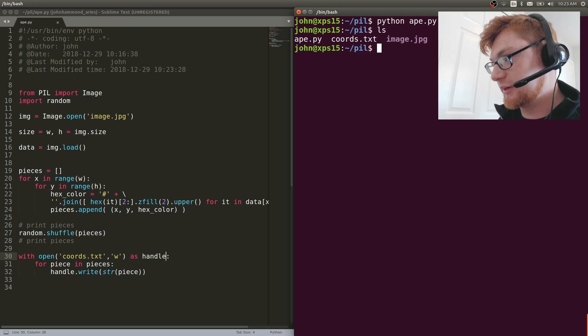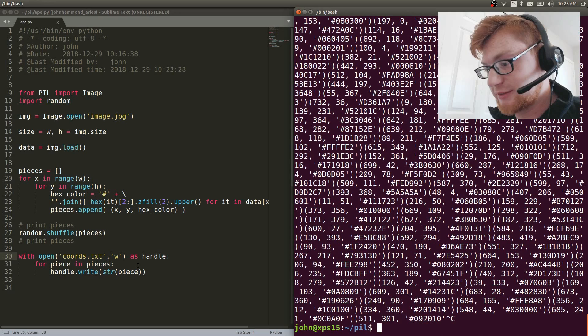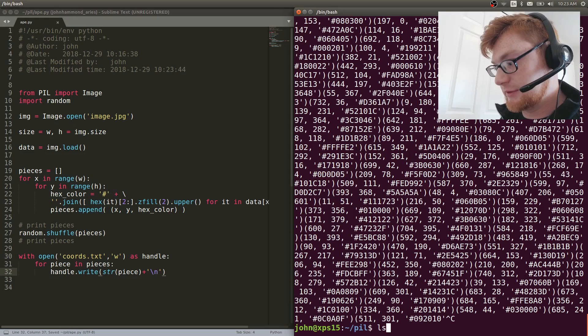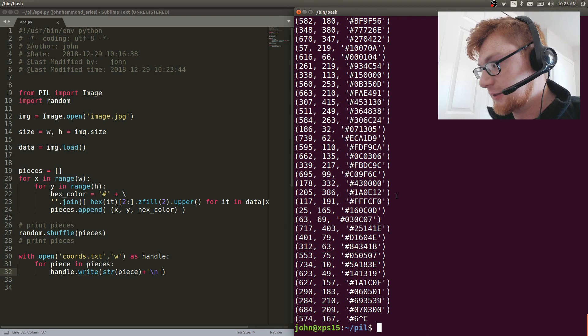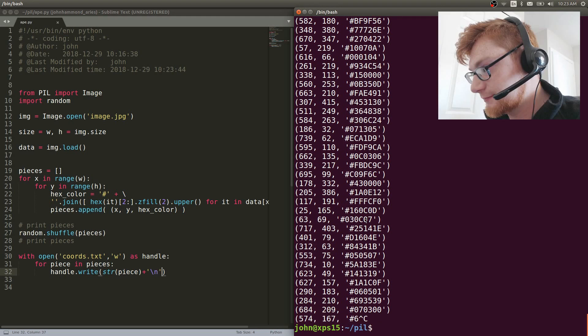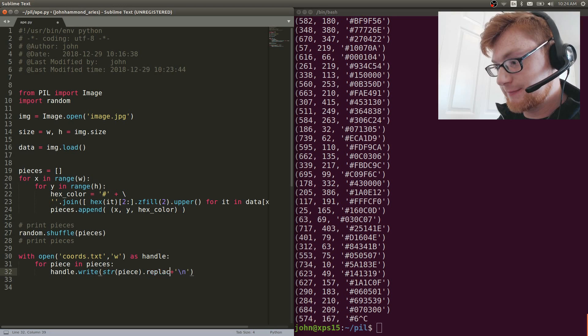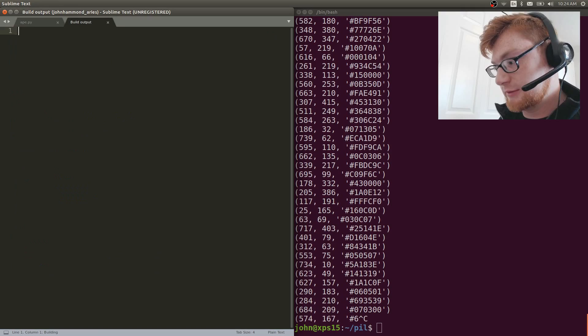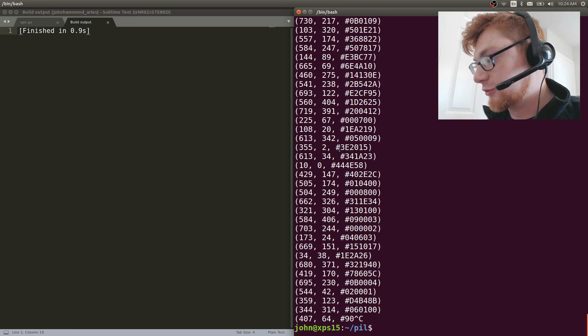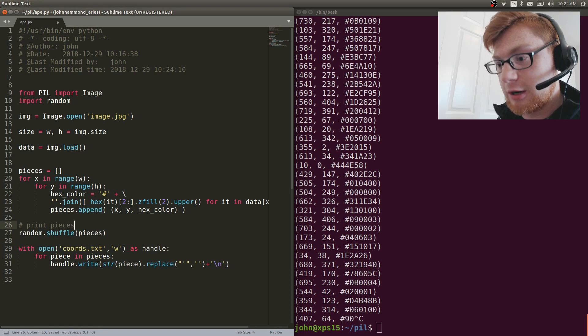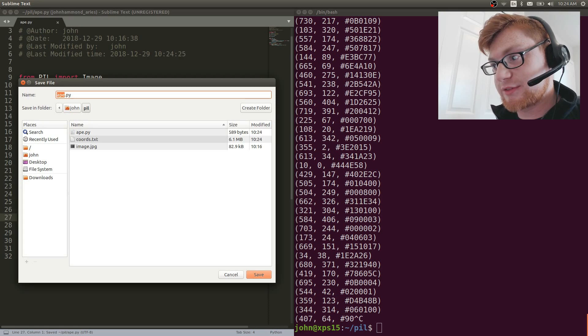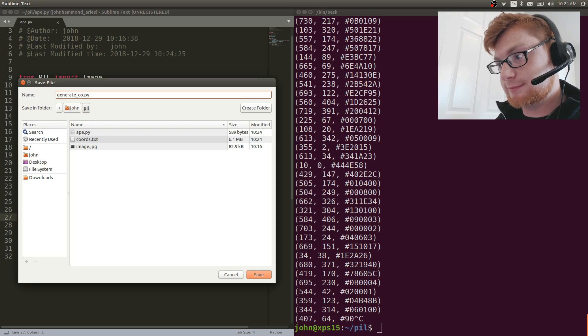Now that it has run, we do have a coords.txt file. Let's put a newline in there. I don't think there's a writeline but that's fine. Now we have the coordinate data written out as strings. If you wanted to remove those single quotes around the hex values, you could do a cheap hack and just replace all single quotes with nothing. Now we no longer have the quotes around the hexadecimal value.